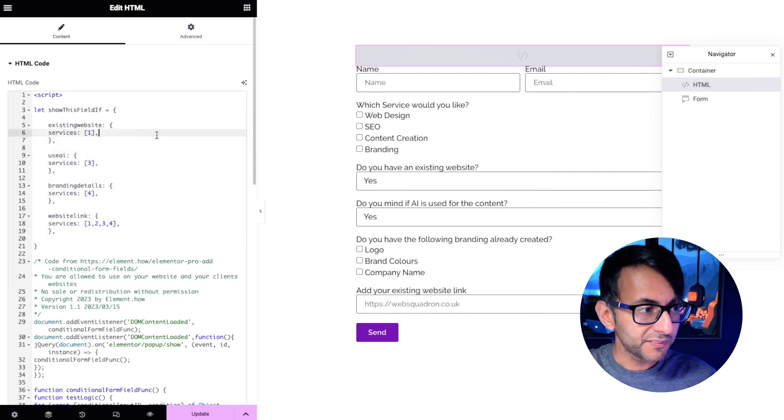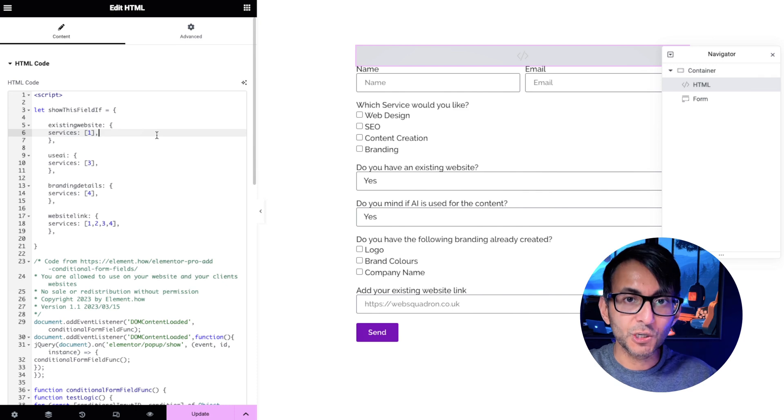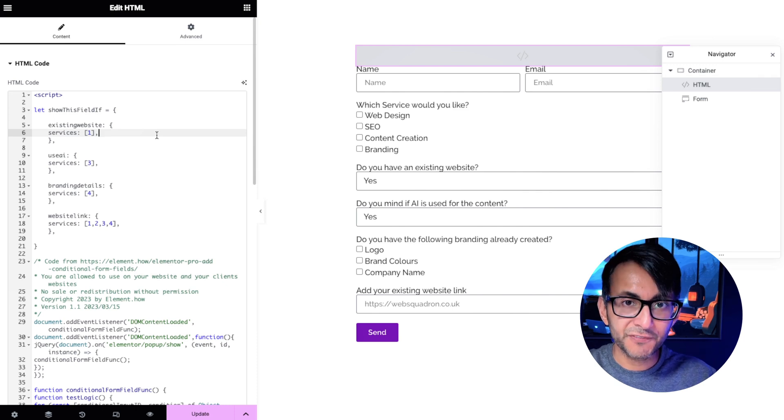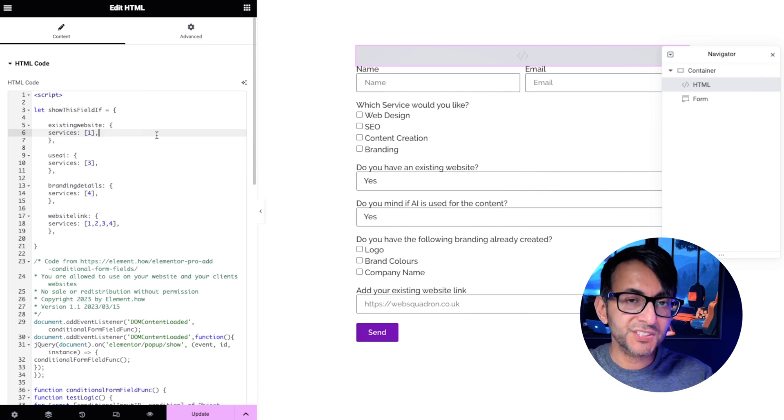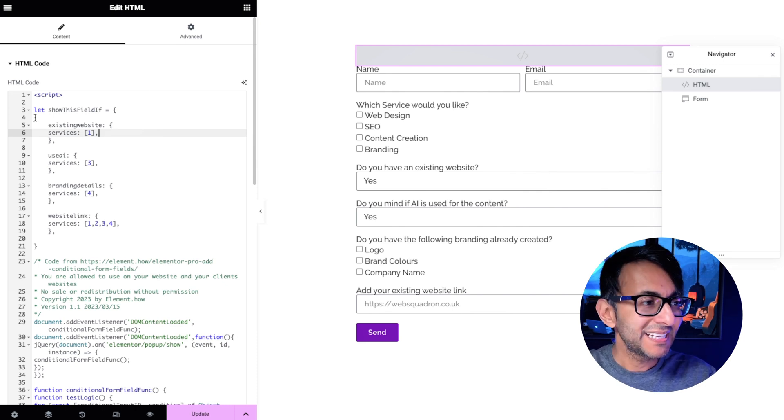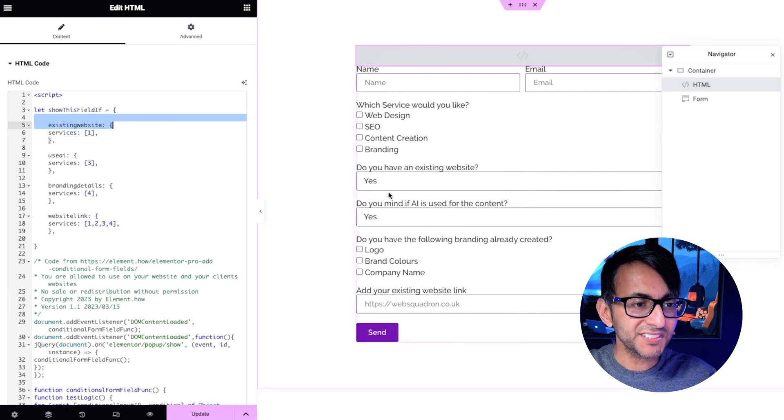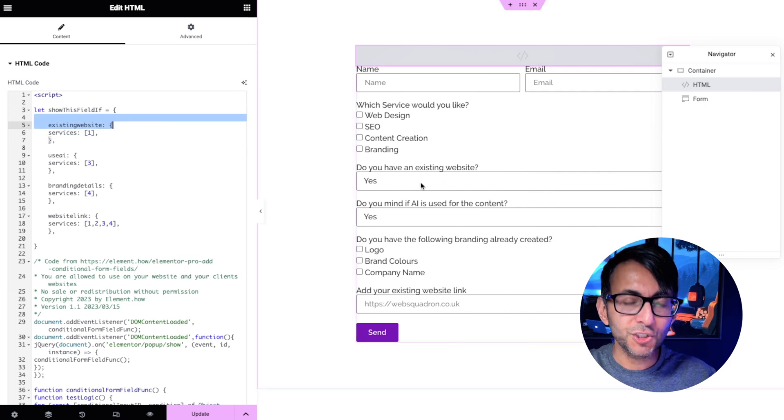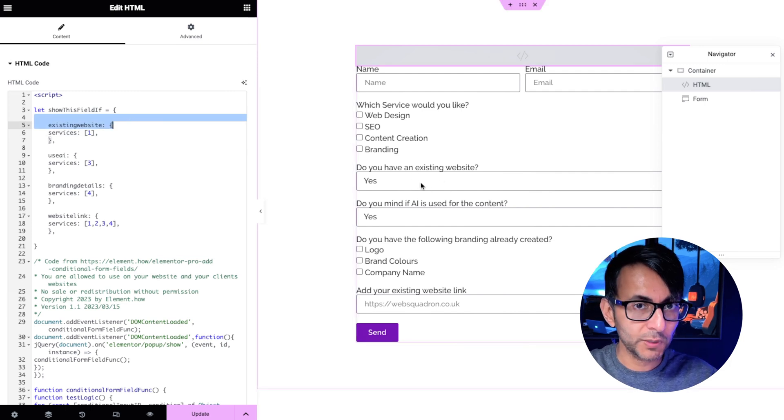Let's go over the logic. This is going to show certain fields if certain criteria is met. Existing website. This is actually this field over here. Do you have an existing website?